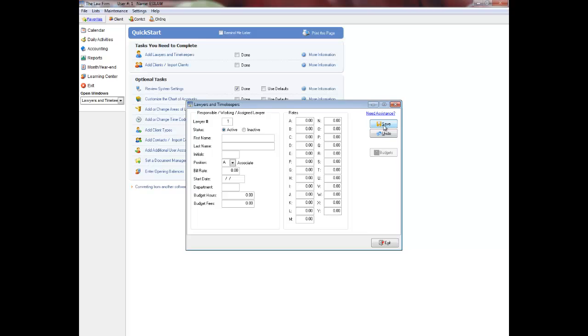By setting up your lawyer and timekeeper numbers this way, lawyers will be grouped together on reports even if they join the firm at a later date. For originating lawyers, I recommend that you again use a separate set of numbers so that when you see, for example, 401, you know that this is the corresponding originating lawyer for responsible lawyer 1.